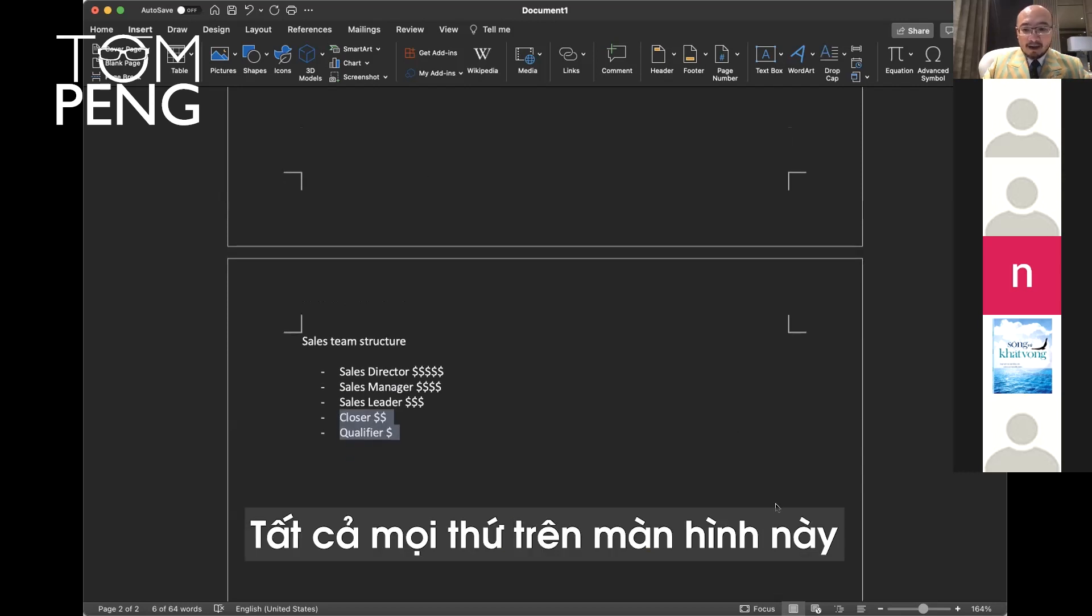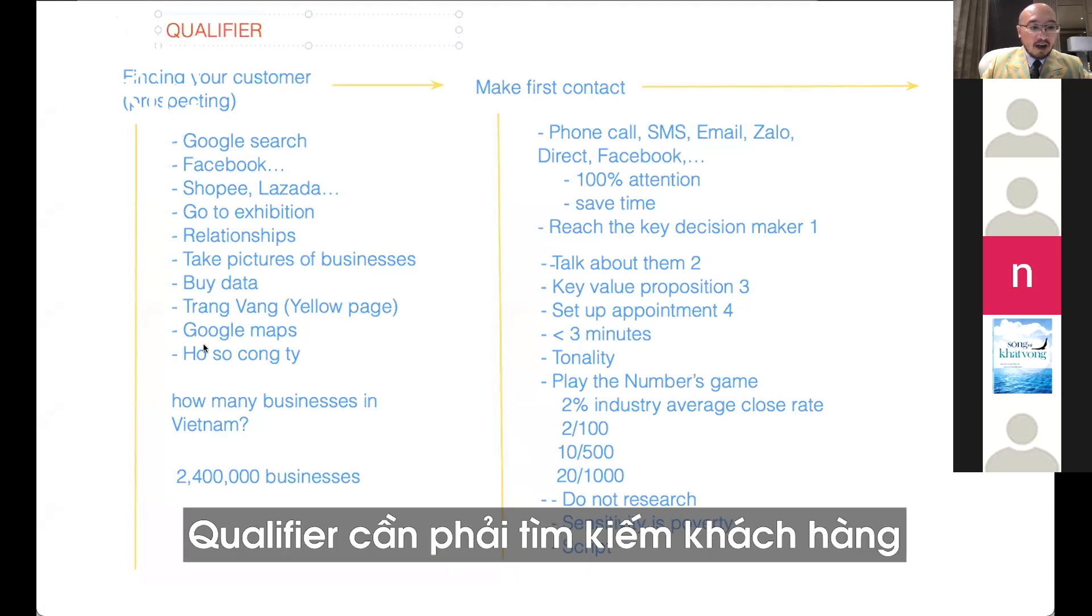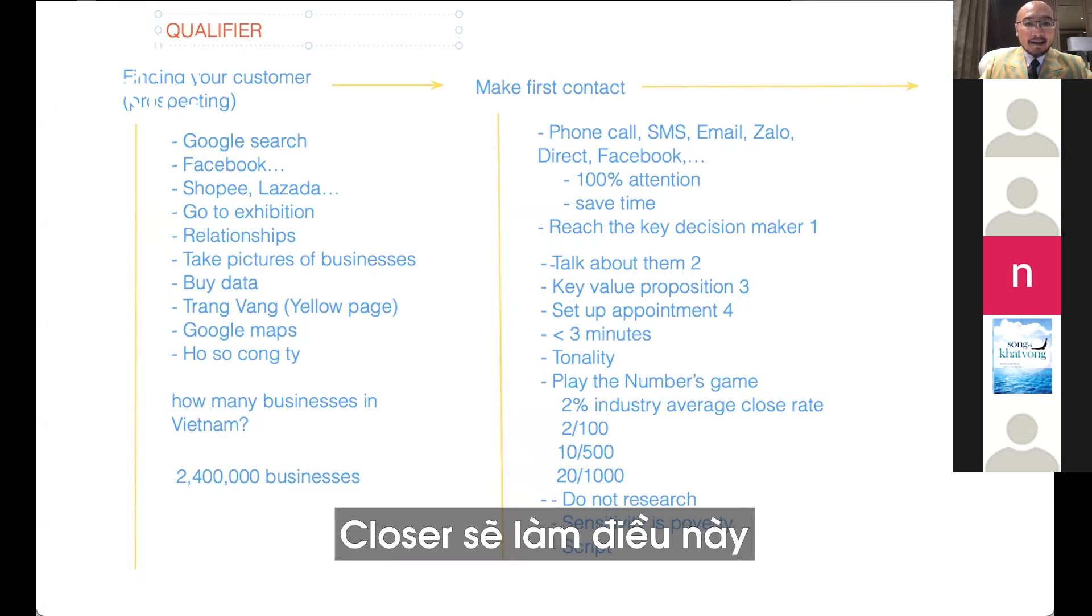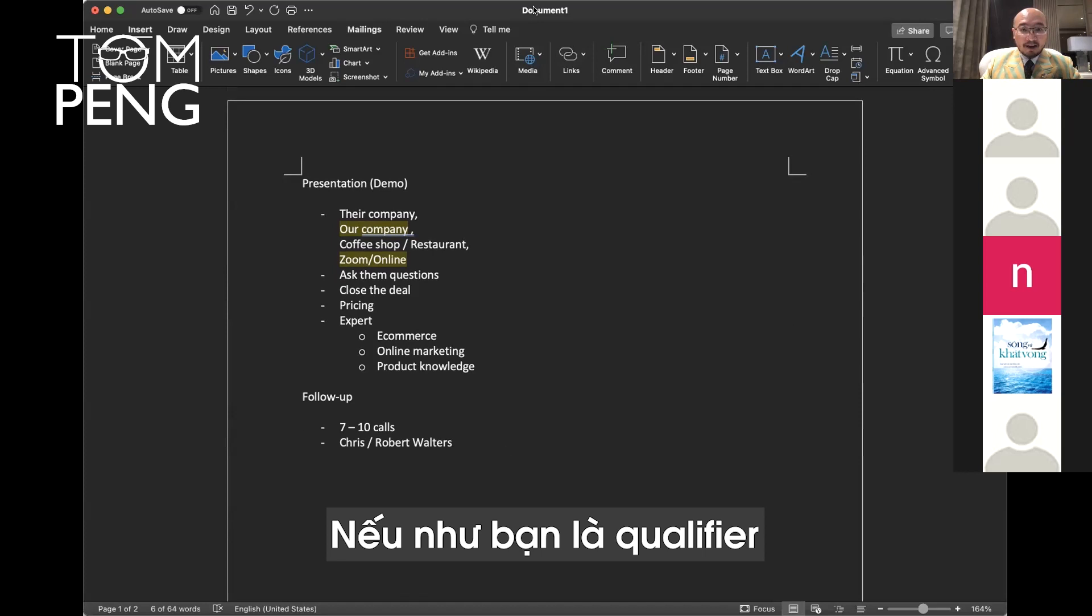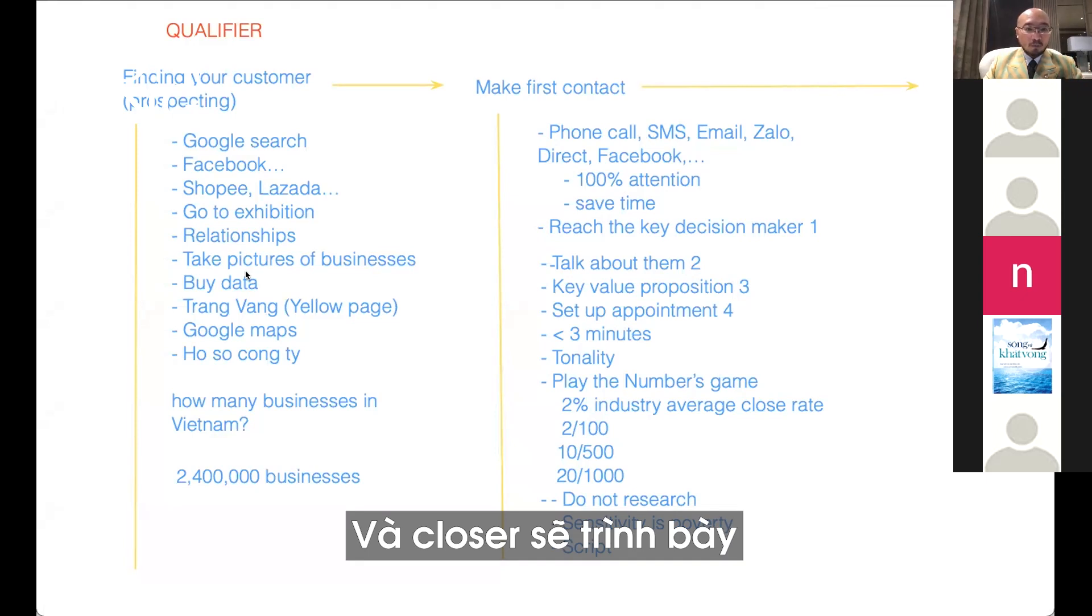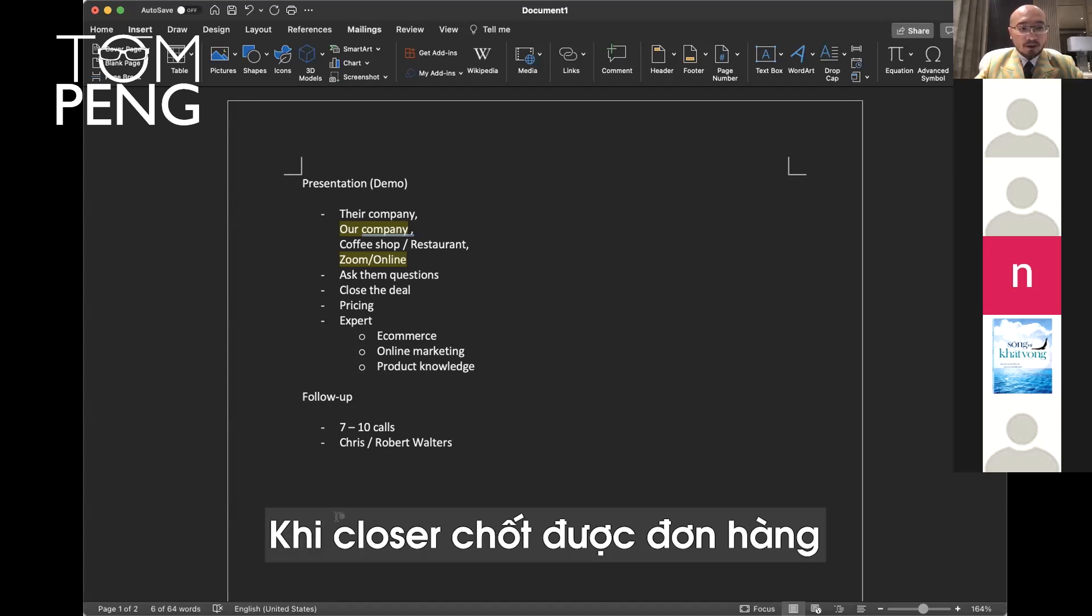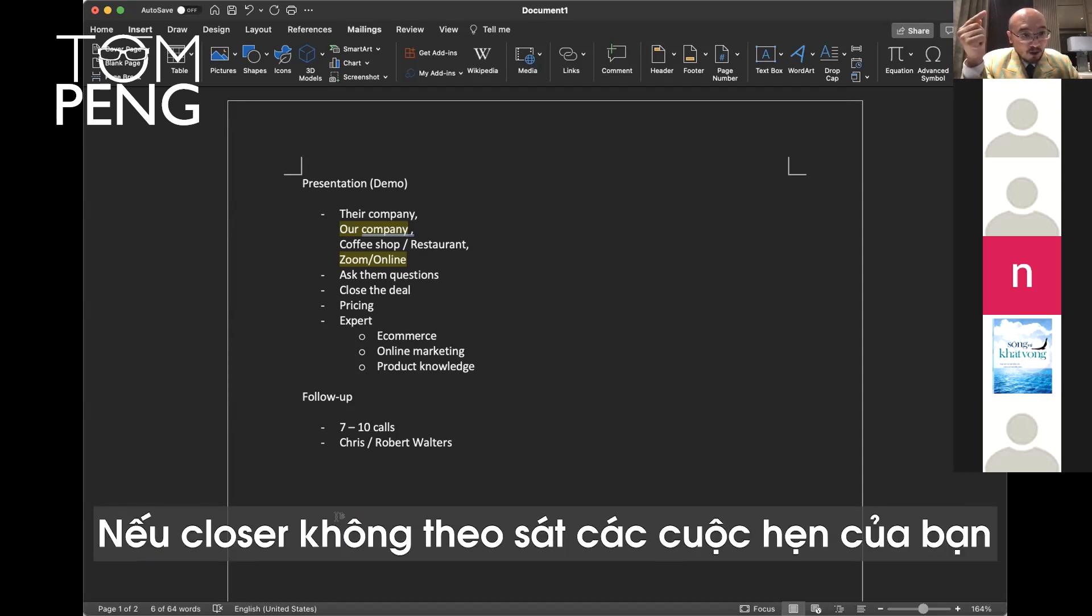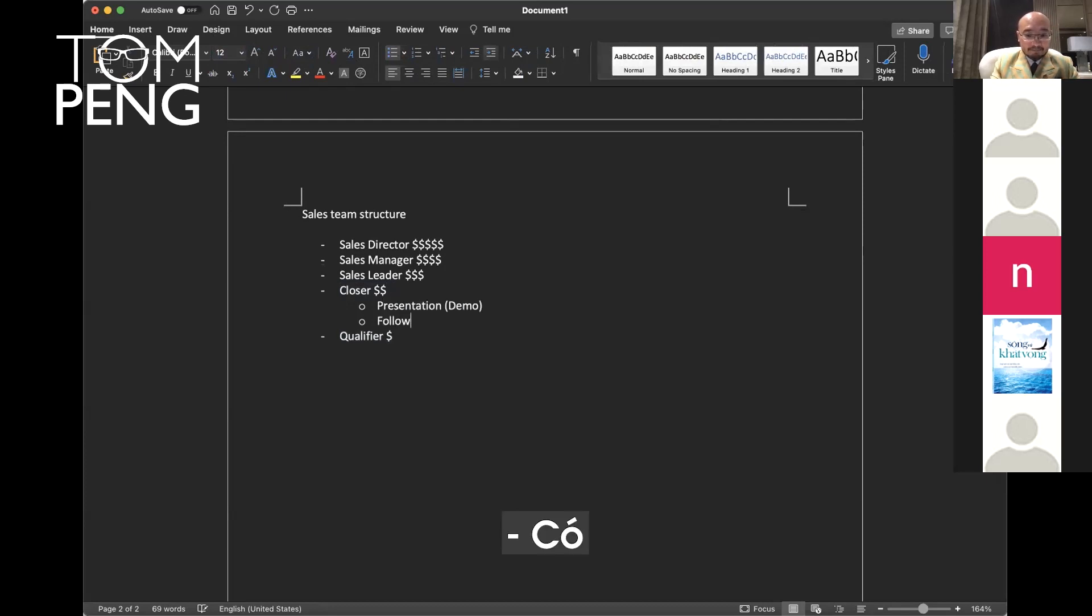Everything on this screen is qualifier responsibility. Qualifiers need to find customers, make the first contact, and play the numbers game. Closers do presentation and follow-up. If you are a qualifier, you set up the appointment and pass to the closer. When the closer closes the deal, you make money too as a qualifier. You make commission.